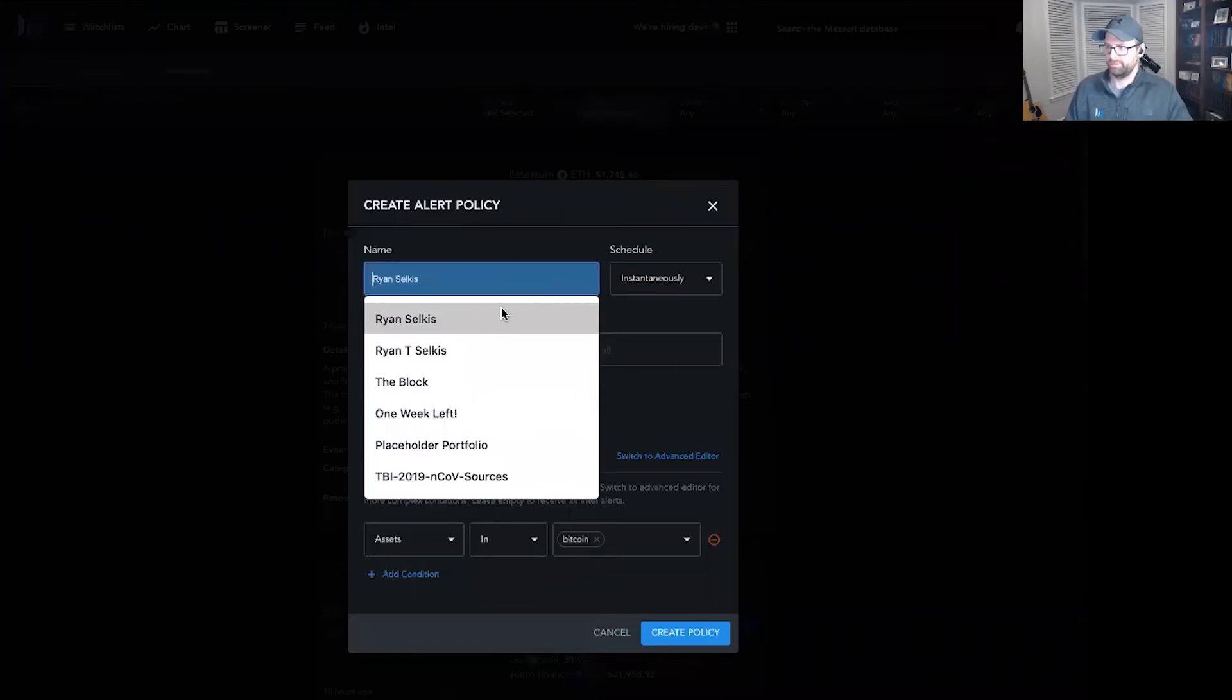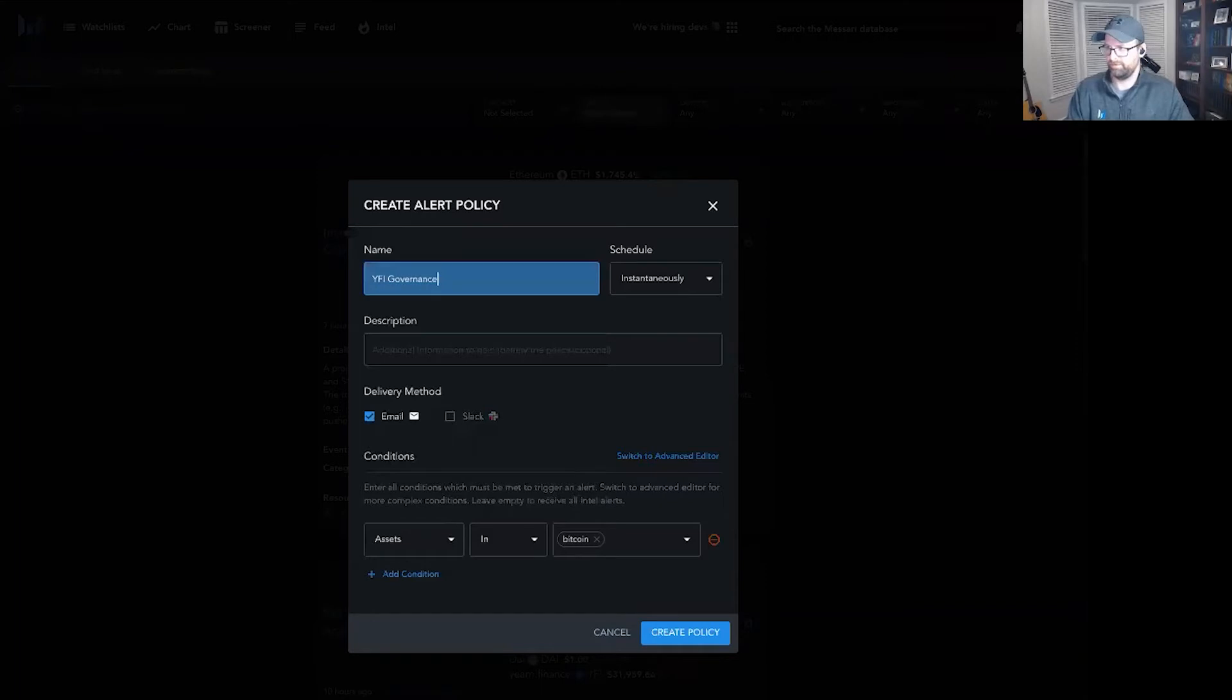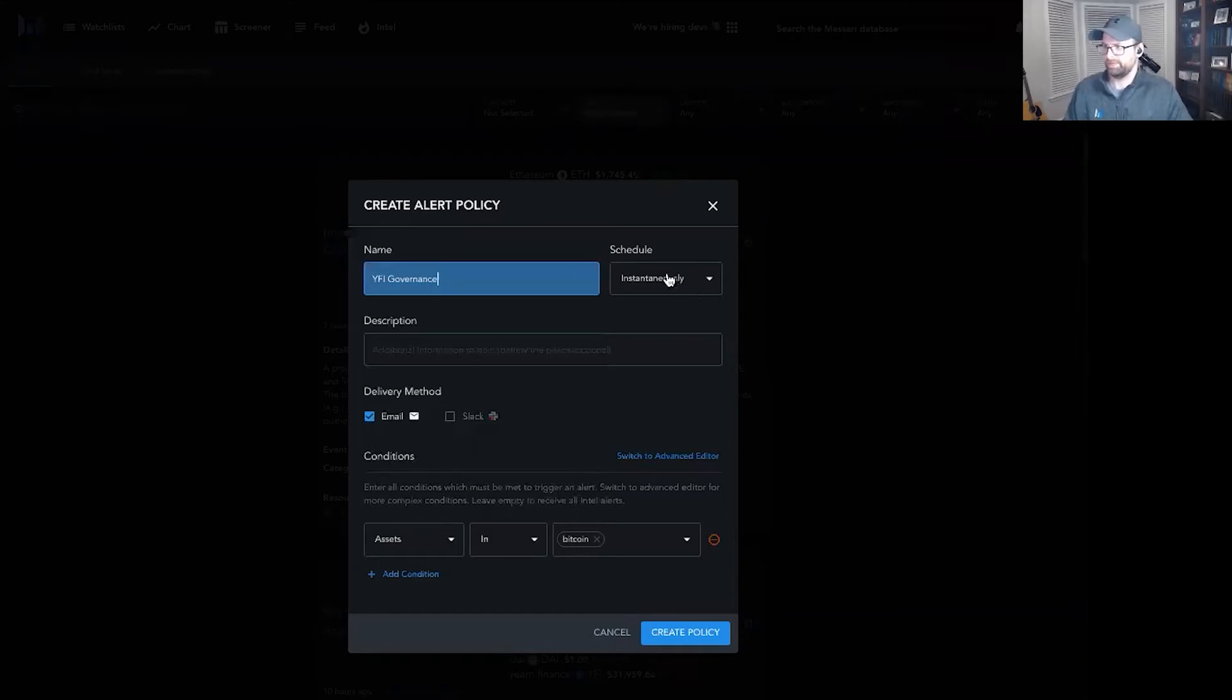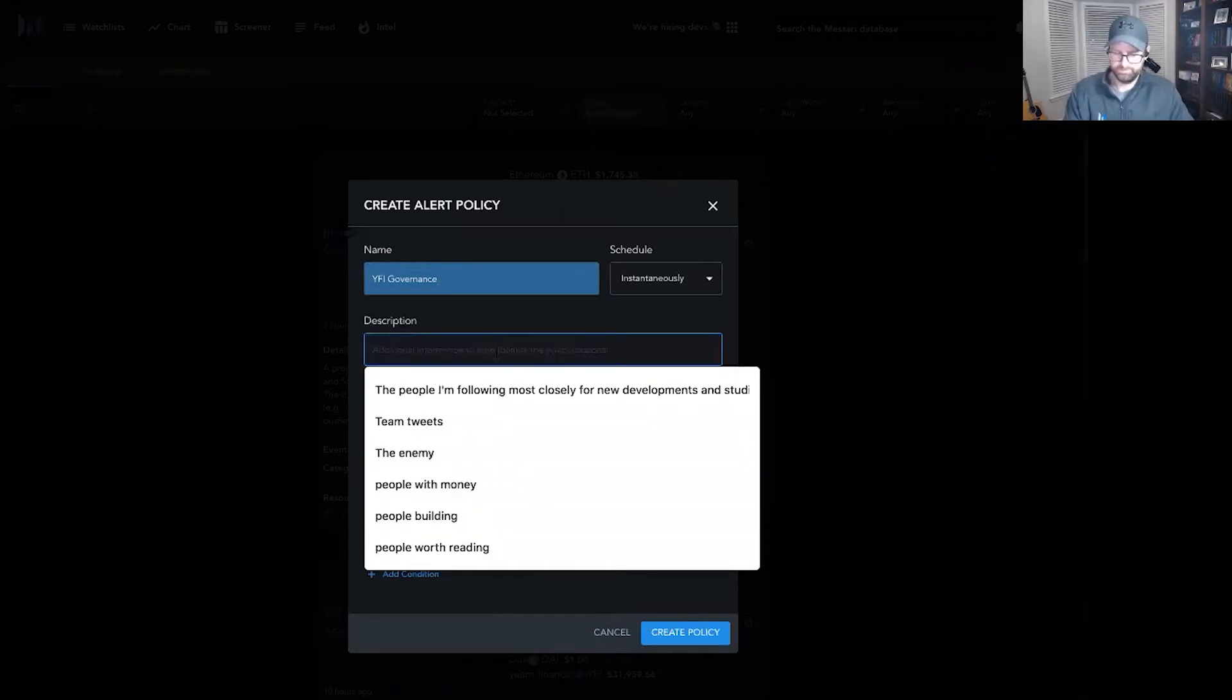For starters, you come in and name a policy. I'm going to call this one YFI governance. I'm going to set a schedule so that I get these instantly. And I'm going to enter a description here.